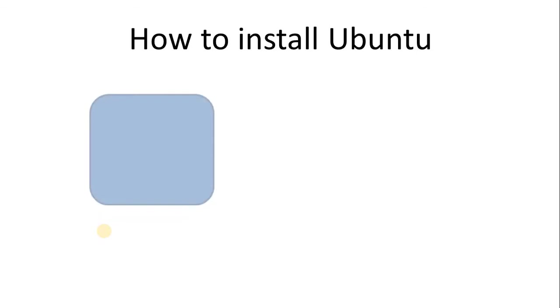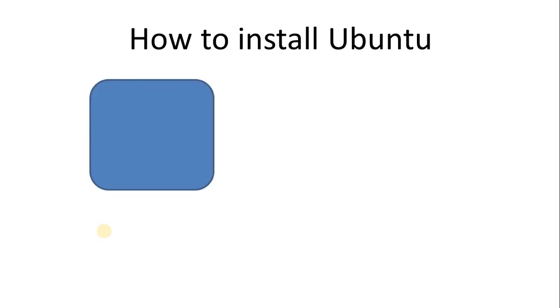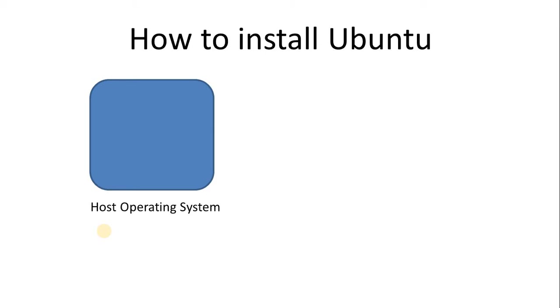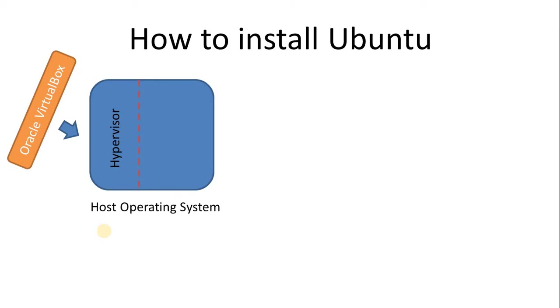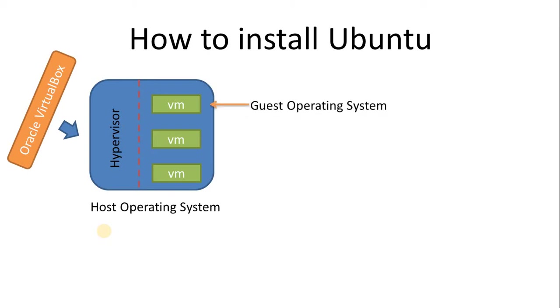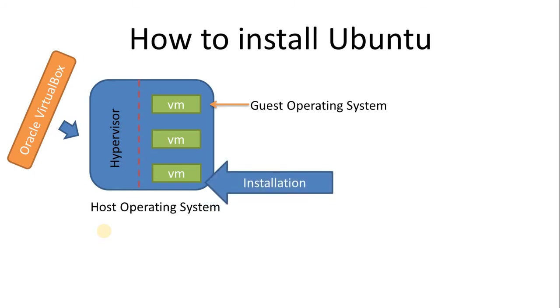In my case, I have Windows 10 which is my host operating system. To install multiple operating systems, I need to install a hypervisor called Oracle VirtualBox. Once VirtualBox is installed successfully, it will allow multiple operating systems or VMs. These VMs are called guest operating systems, and the question is how are we going to install Ubuntu in this VM.